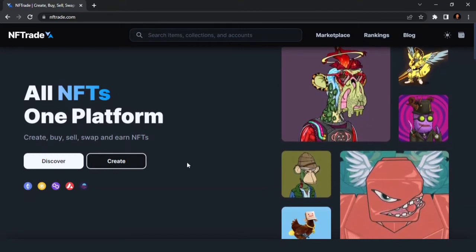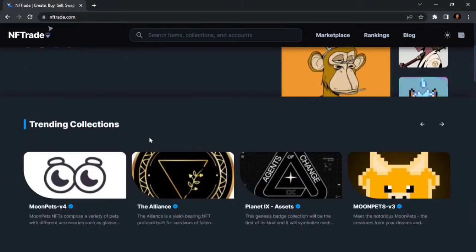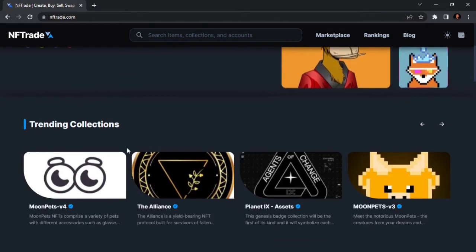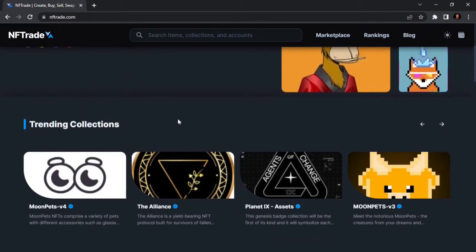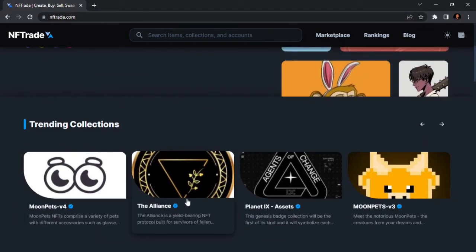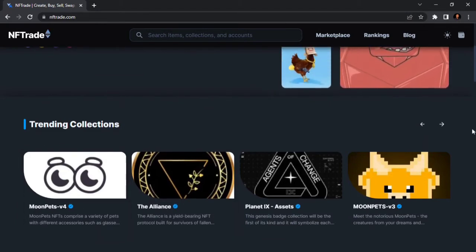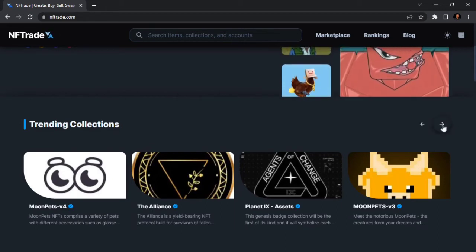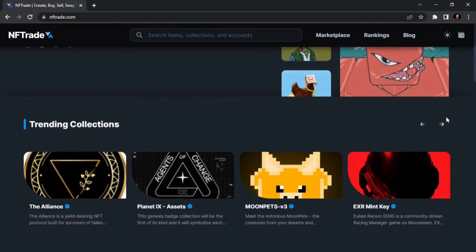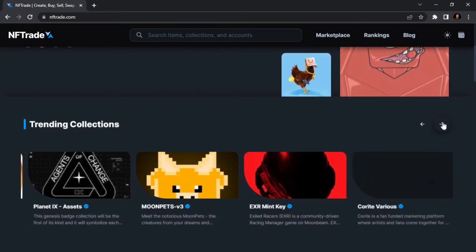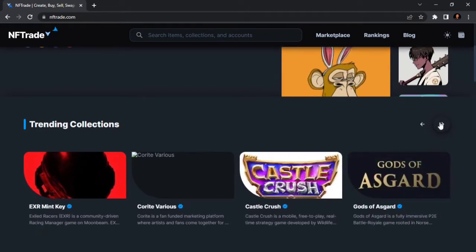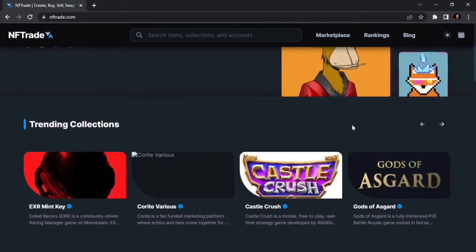This area shows trending collections on NFTrade.com. Number one is Moonfax. You can actually see all trending collections here — these trending collections are just like the popular collections. You can keep moving through the slider to keep seeing all the top collections from NFTrade.com.